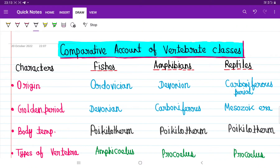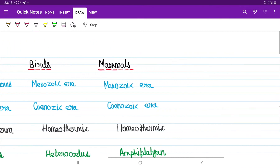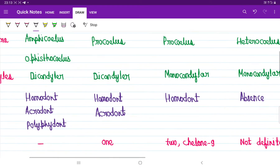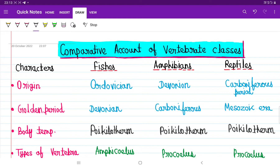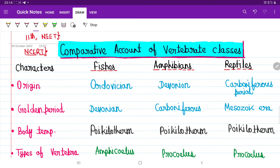Namaskar. In this video we will compare fishes, amphibians, reptiles, birds, and mammals on some important characters. This video is best for those who have completed the NCERT portion. It is for students in 11th grade and those preparing for NEET and CUET 2023.